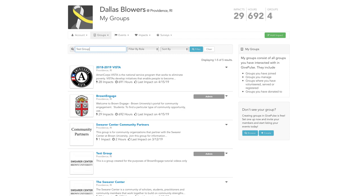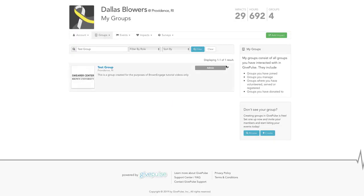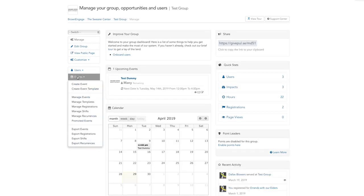If you need a refresher on how to create an event, please watch our How to Create an Event video tutorial. To make an event a one-time volunteer opportunity,